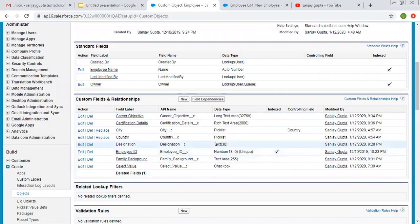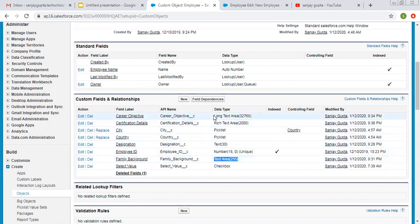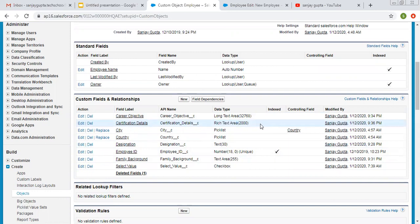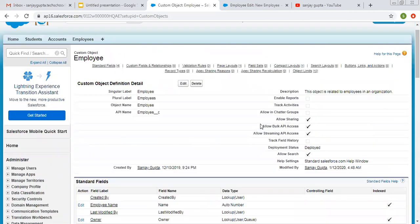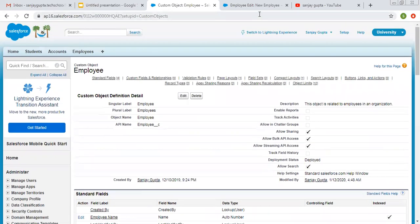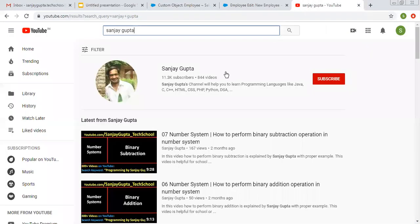So this is how I demonstrated four different data types for creating fields. First was text, second was text area, third was text area long, and fourth was text area rich. You can choose any one of them as per the requirement in your project or assignments. I hope you understood the demonstration. If you want to watch more Salesforce related videos, you can follow me on YouTube. Thank you for watching this video.